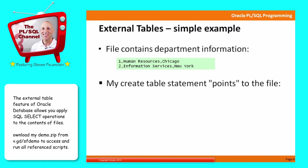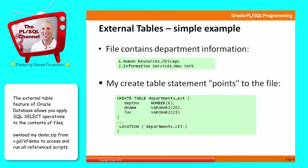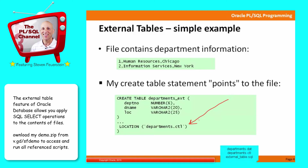I'm going to create a table that points to the file, specifying my location for the file, and then I can read the contents. I'm going to drive this through demonstration, not so much through detailed explanation of the syntax.